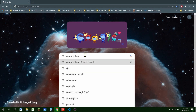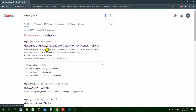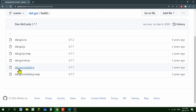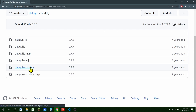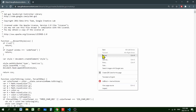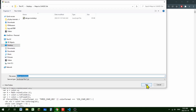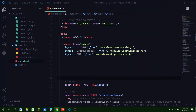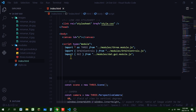Google 'dat.GUI GitHub' and here it is. Click on that, go into the build folder, and here it is — dat.GUI module.js. Click on that, click on raw, and here's the file. I'm going to right-click and save as, then hit save. Now it's downloaded. I'm going to put it in my code editor directory by dragging and dropping it into my modules folder.